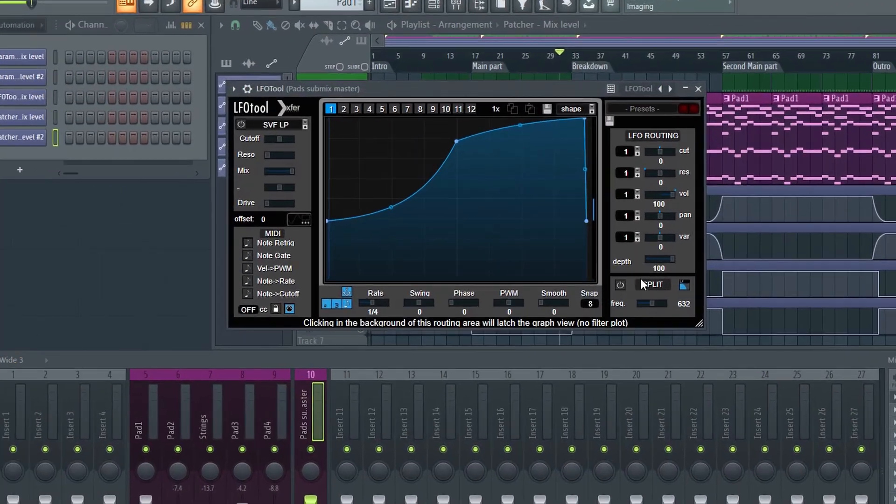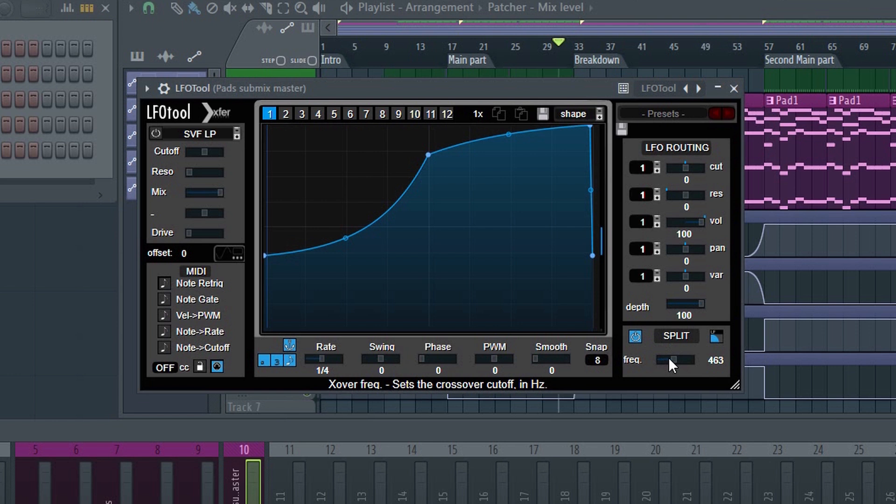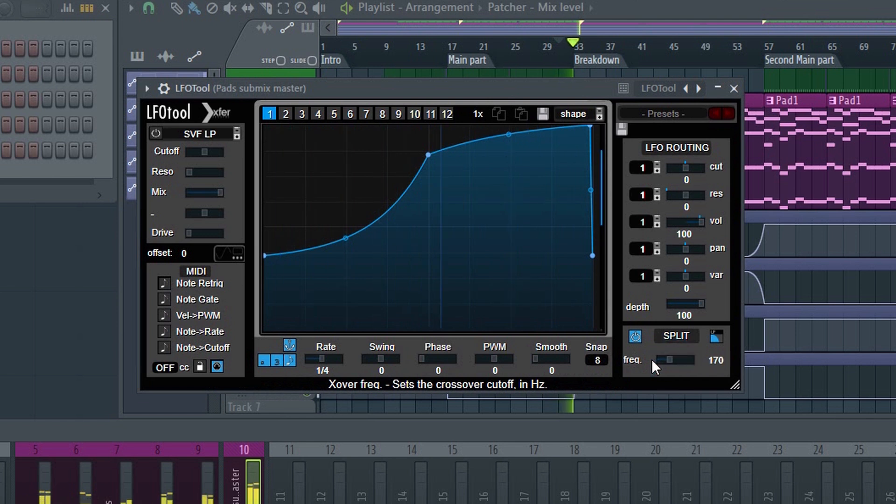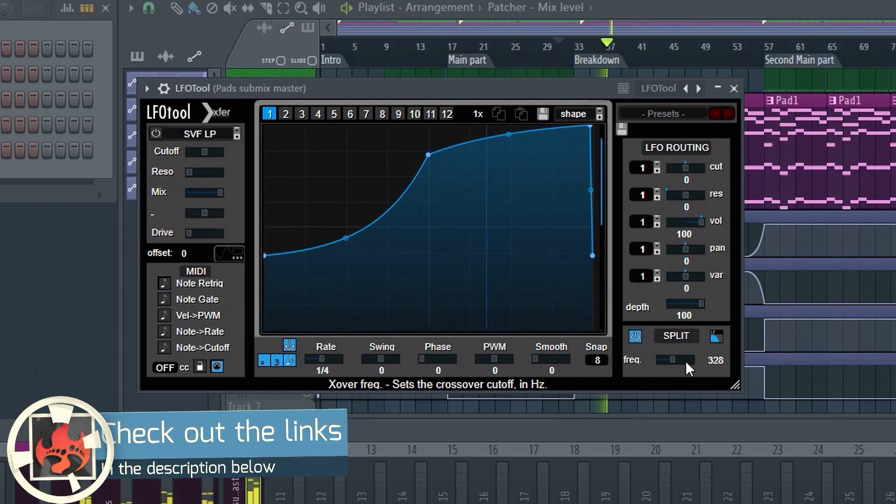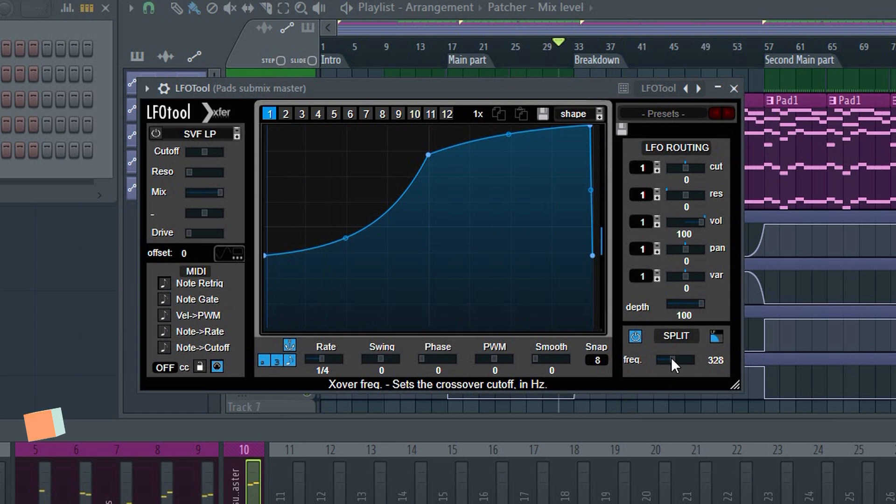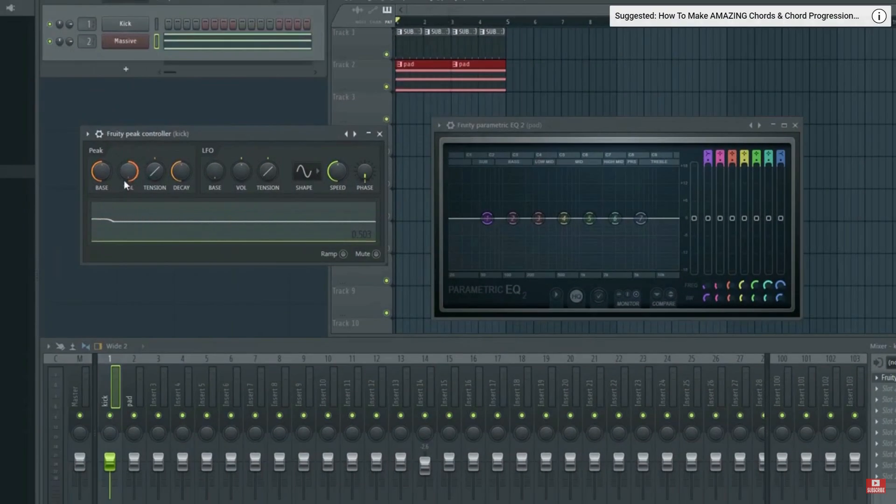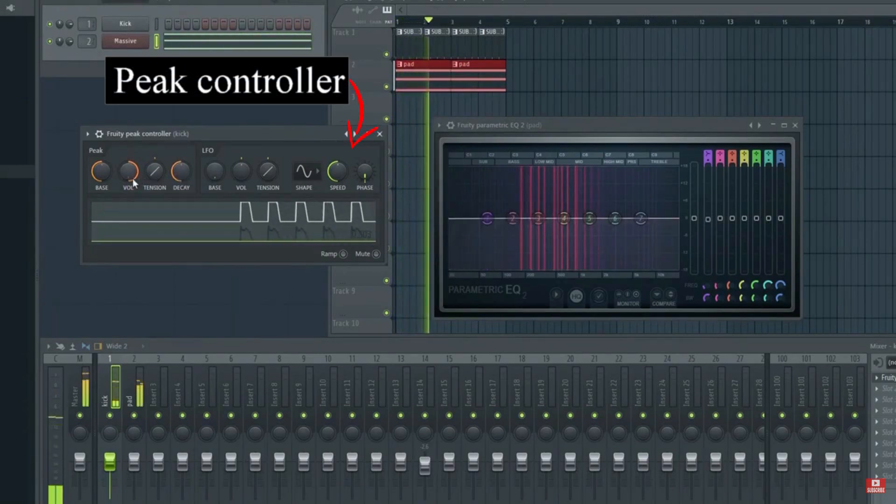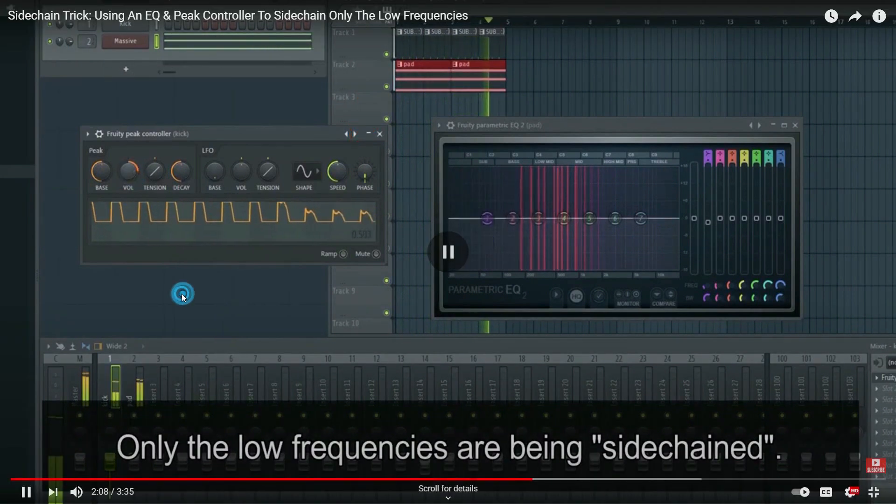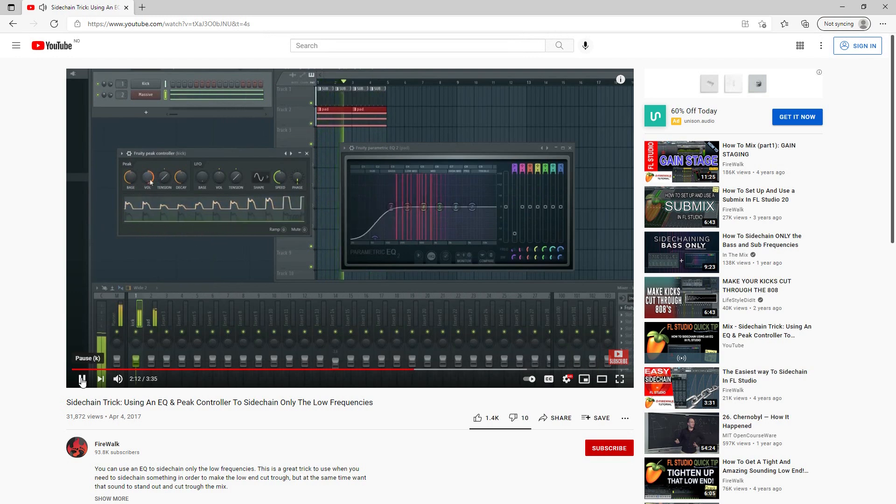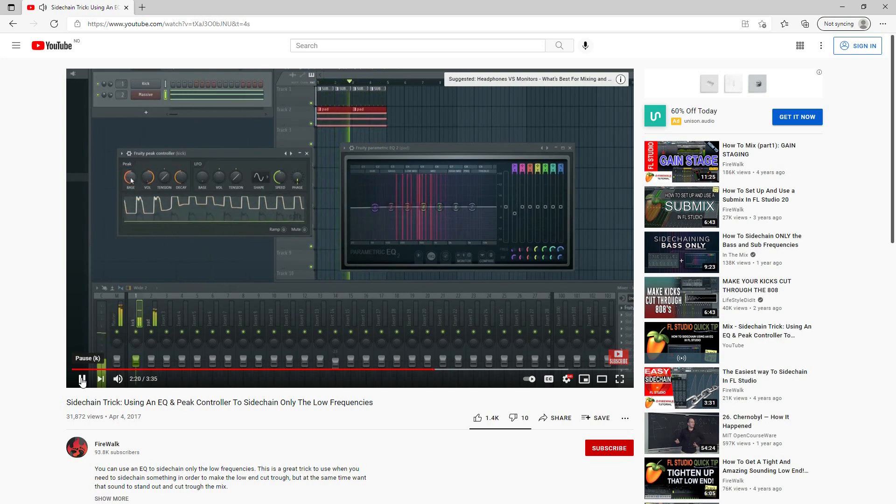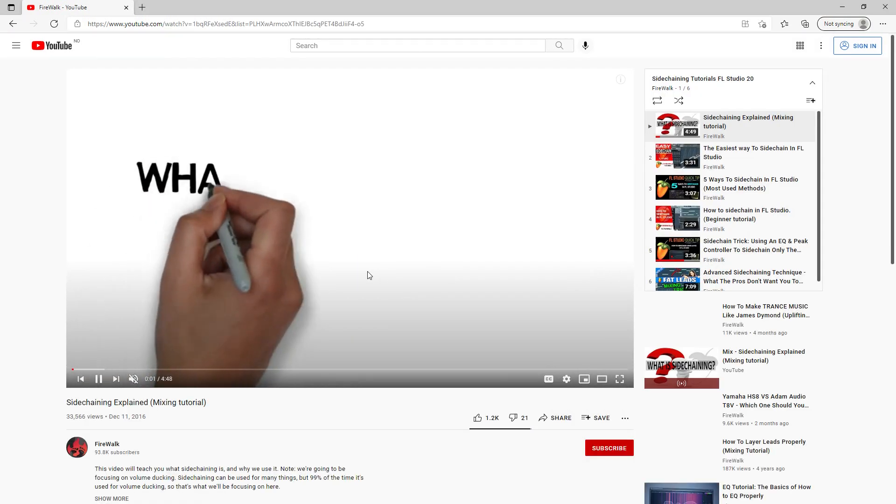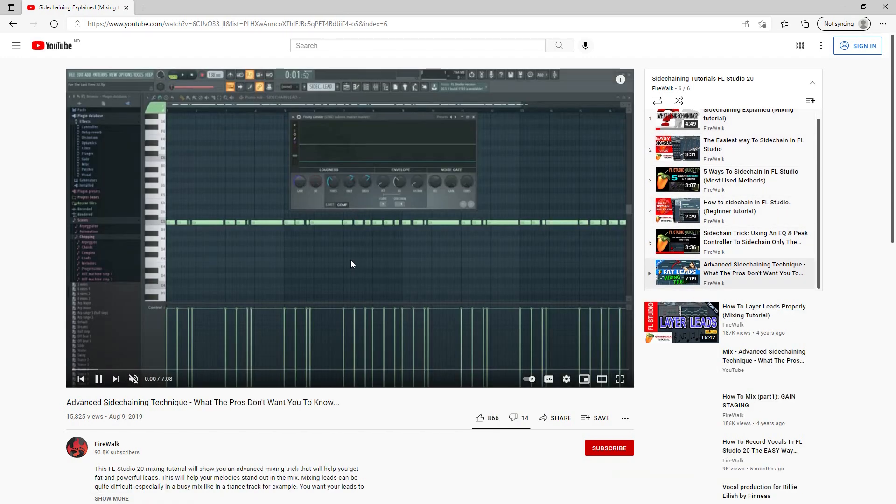If you have the LFO tool or similar plugin, you can use that to sidechain only the low frequencies like this. You'll find links to all the plugins used in this video in the description below. You can accomplish the same thing using the EQ that comes with FL Studio like this. Now it will remove the lows from the pad every time the kick hits. You'll make space for the kick while at the same time retaining the air in your mix. I have another tutorial showing how to set this up. You can find the link to that video as well as a few other sidechain and EQ related videos in the description below.